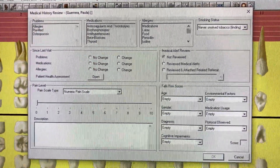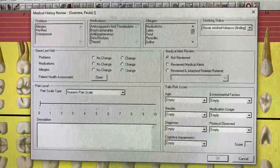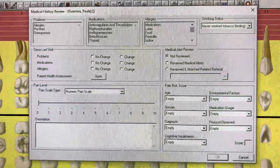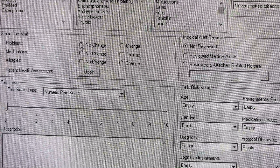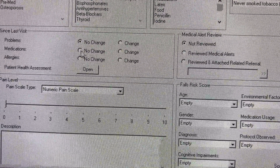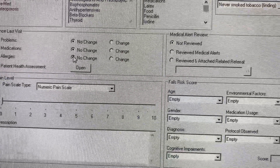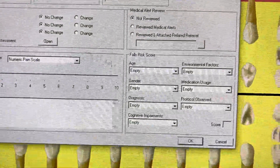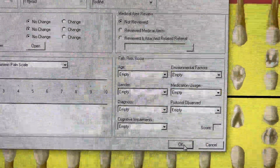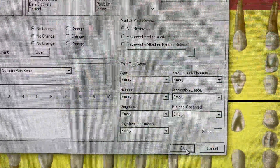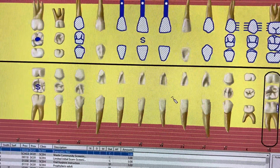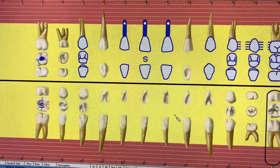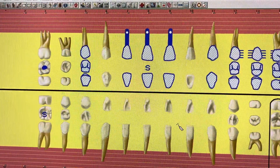In order to populate a clinical note, I am going to click these three boxes that say no change, and then I'm going to select OK. If I didn't want to start a clinical note, I would bypass that page and just hit cancel.